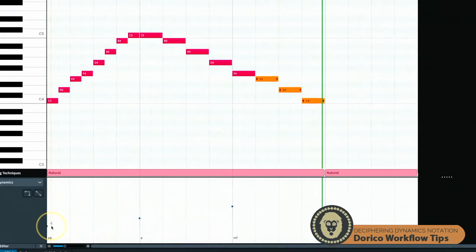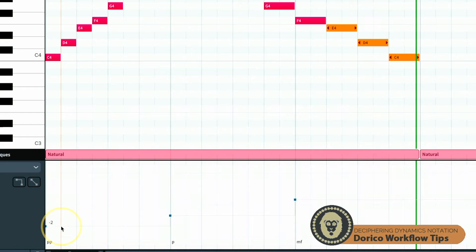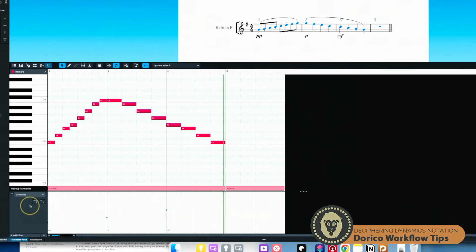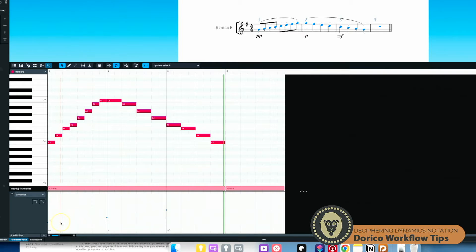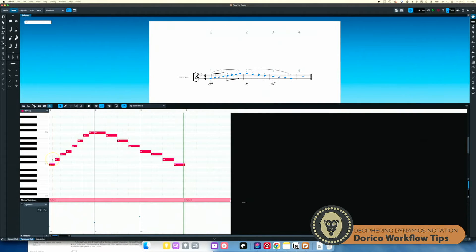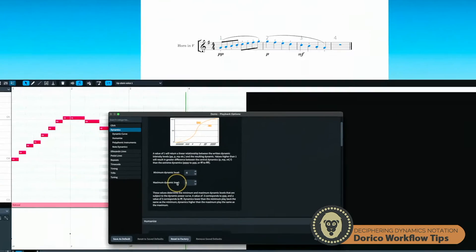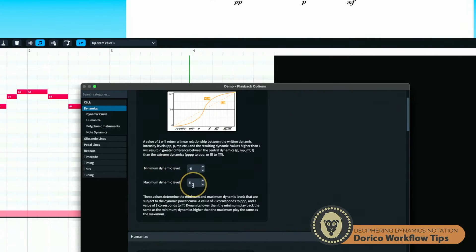Let's take a look at what pianissimo is. When I mouse over this right here, I can't really figure out what number that is — it says minus two. What is minus two? This is minus one. This is one. I guess this middle line is zero. What does that even mean? Well, if we go back into our playback options, these two numbers — minimum dynamic level and maximum dynamic level — this is what it means.